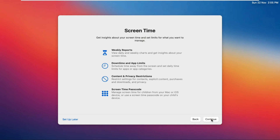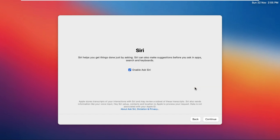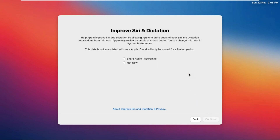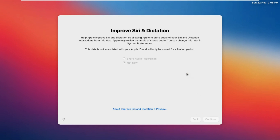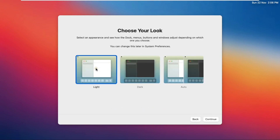Click Continue through the remaining setup screens. Click Not Now where prompted. Select an appearance theme and click Continue — here you choose your light mode if you want.